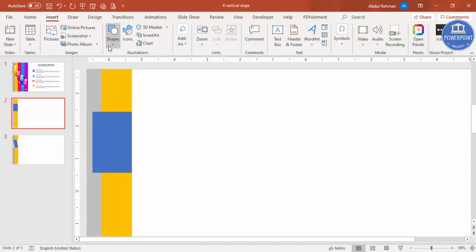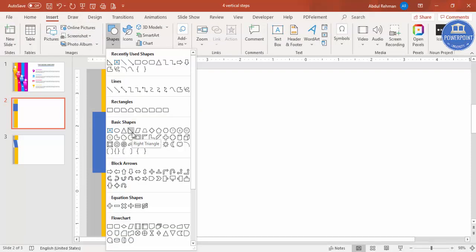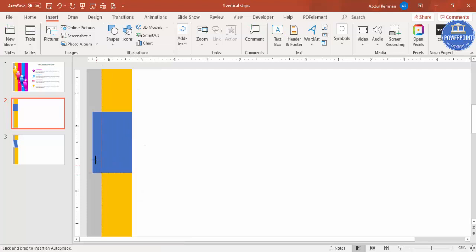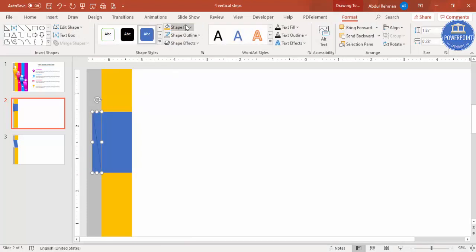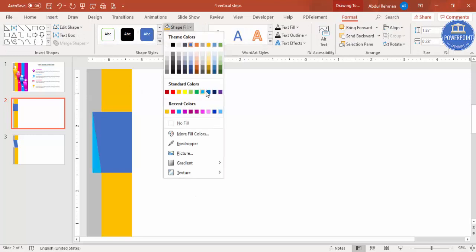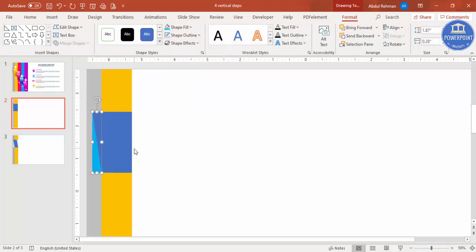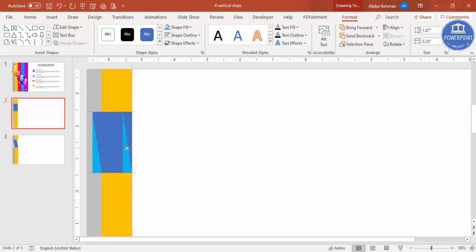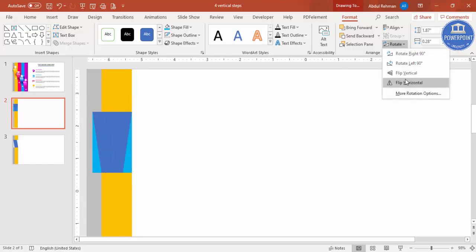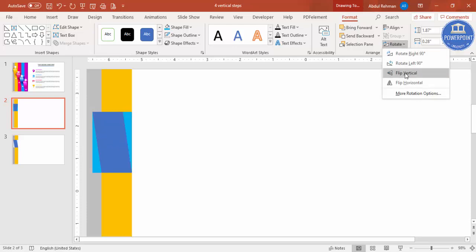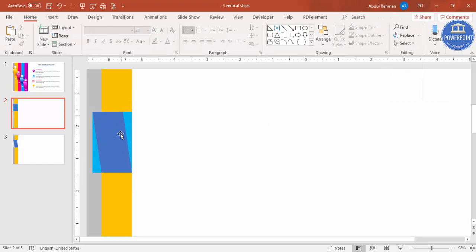Insert two right triangles. Draw the right triangle, set shape outline to no outline, and give it a different color so you can see the area. We're going to delete part of the shape. Make sure it is properly aligned, then press Ctrl+D and add one to the right side. Go to Rotate and select Flip Horizontal, then Flip Vertical.